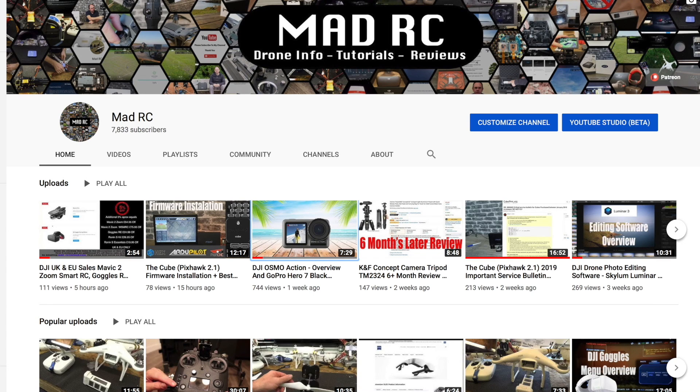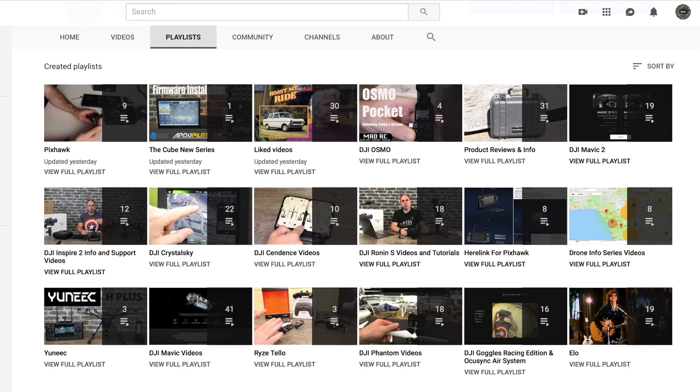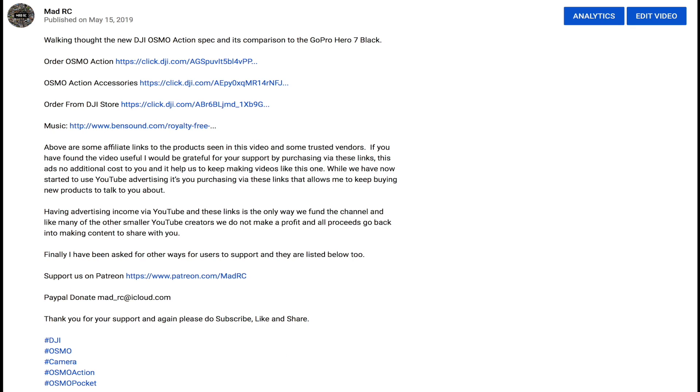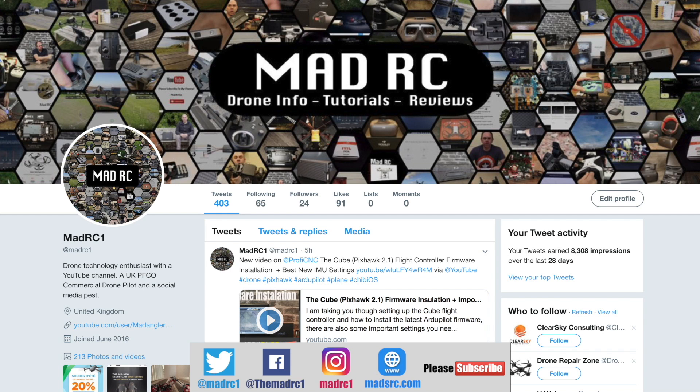Please do subscribe to the channel and check out all of the other videos we have available. They are also split into playlists to help you easily find the ones that are relevant to you. If you would like to support the channel, please check out the links that are in the description for each video. You will find the links for the products we've been talking about, and it's only by you guys purchasing via these links that allows us to keep making videos and buy products to talk about in the future.